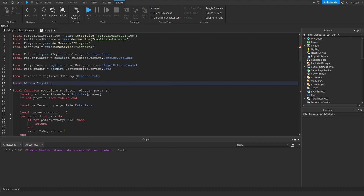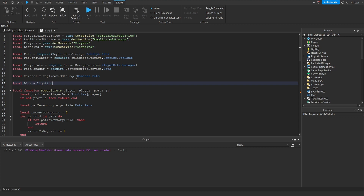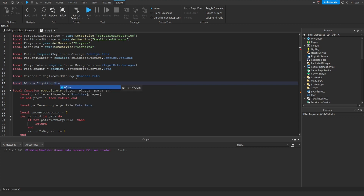All I have to do is hit the enter key, and now we can see that that lighting service variable has been created at the top of our script. And now since I need to get the blur object from inside of the lighting service, all I have to do is index that service like normal, and then type out whatever I'm actually looking for. So we can see that this plugin is capable of creating service variables automatically for us, but it gets even better.